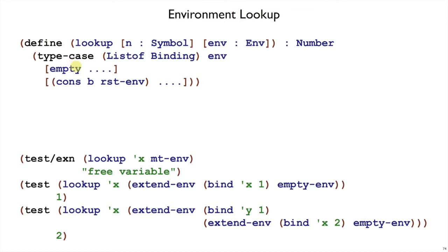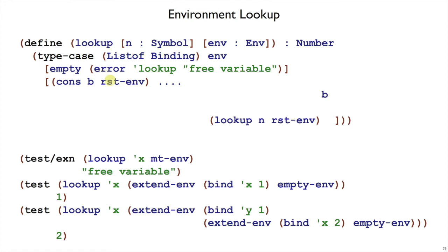If we're looking up a symbol in an empty environment, that means it was a free variable, so we just raise the error. Otherwise, we're in the cons case, where we have one binding, and the template suggests a recursion on the rest of the environment.